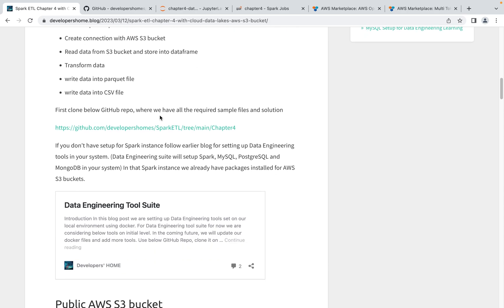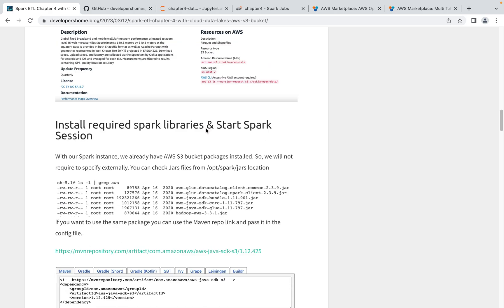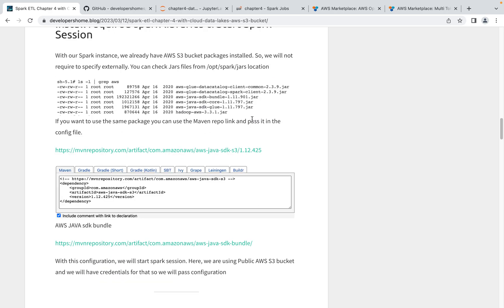If you want to create your own Spark instance, you can follow the data engineering tool suite, where we have deployed Spark along with MySQL, Postgres SQL, and MongoDB. Our Spark instance already includes external packages for Azure, AWS, GCP, and Delta Lakes, so you don't need to manually install them. But if you do need to install them separately, you can go to the Maven repo and select the AWS Java SDK, which includes the S3 bucket packages.